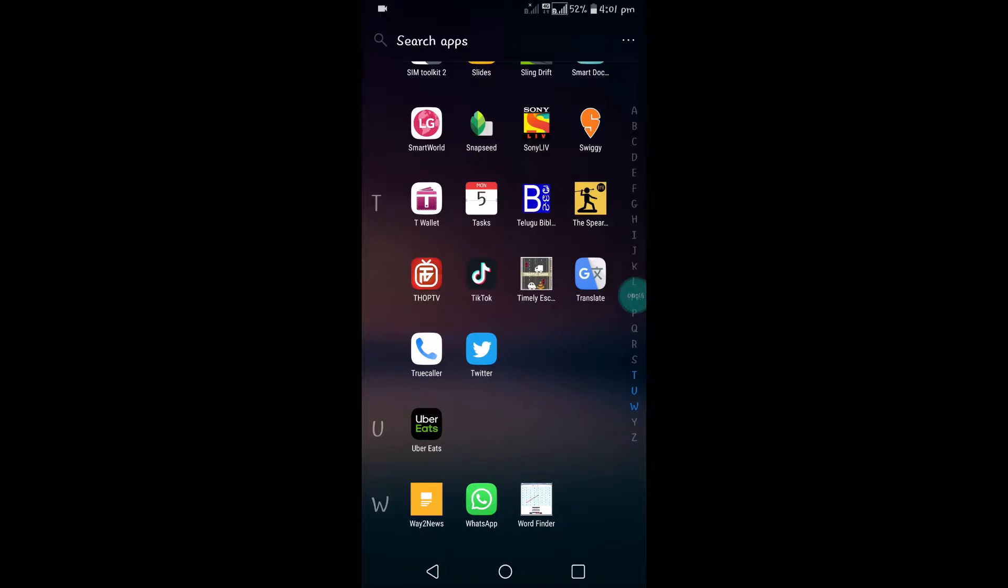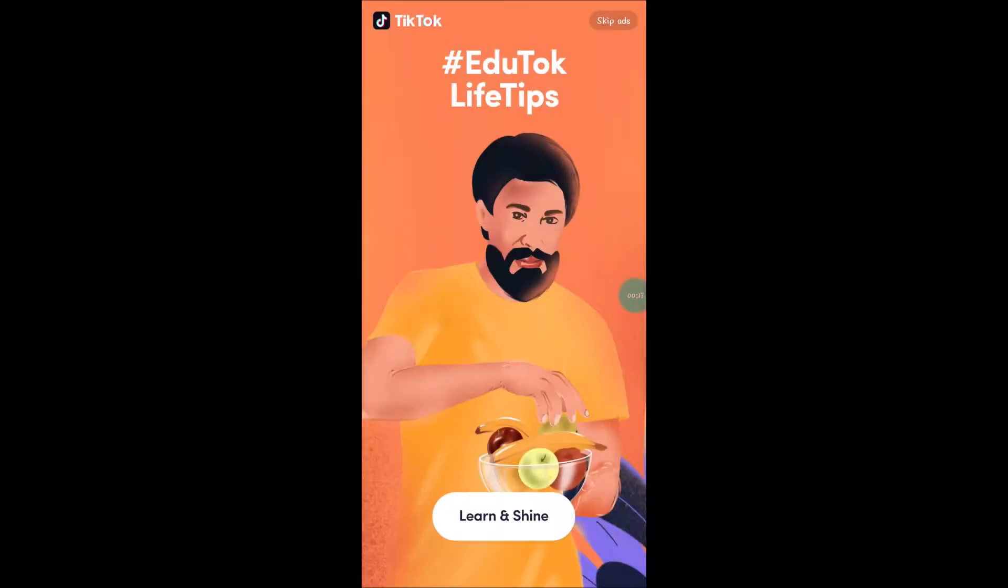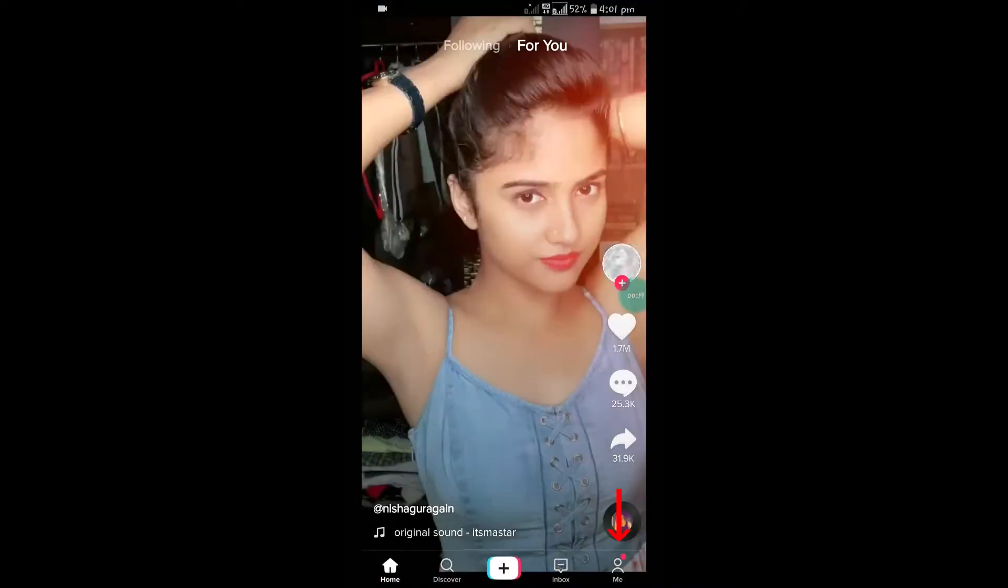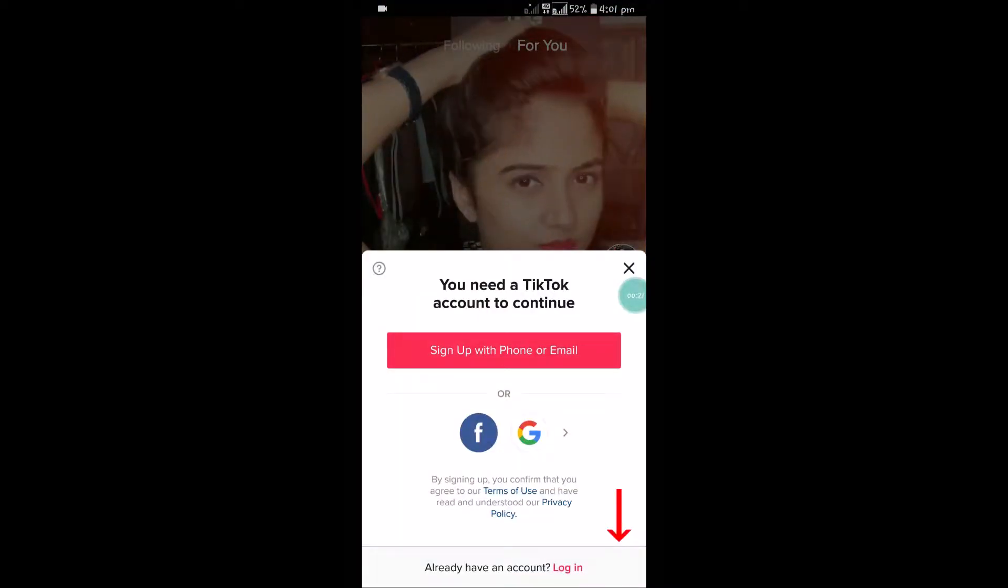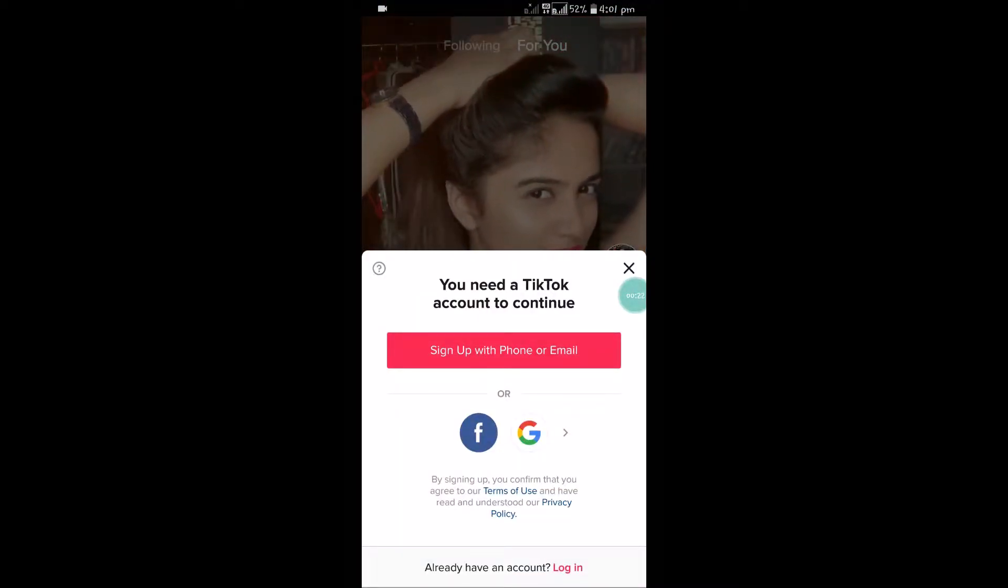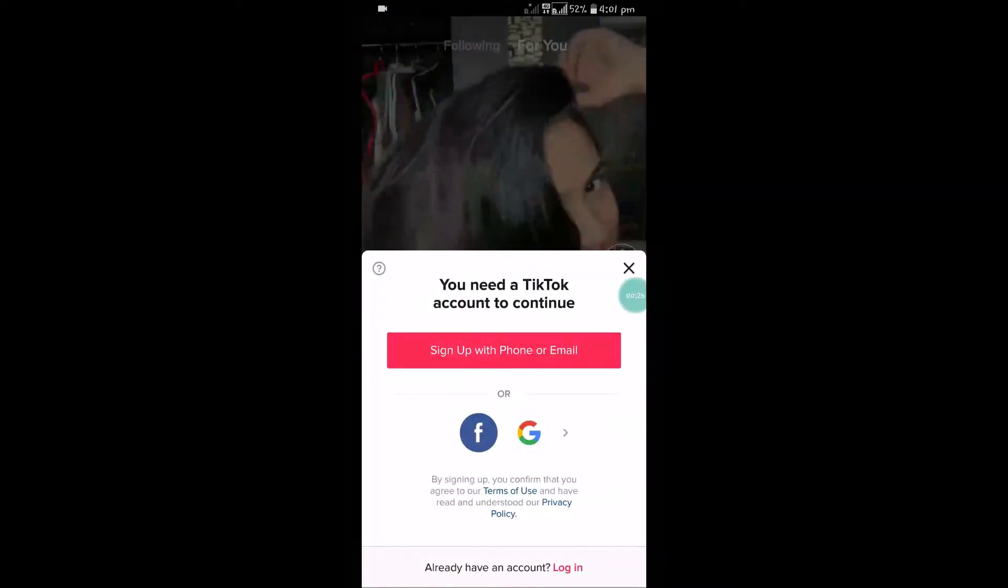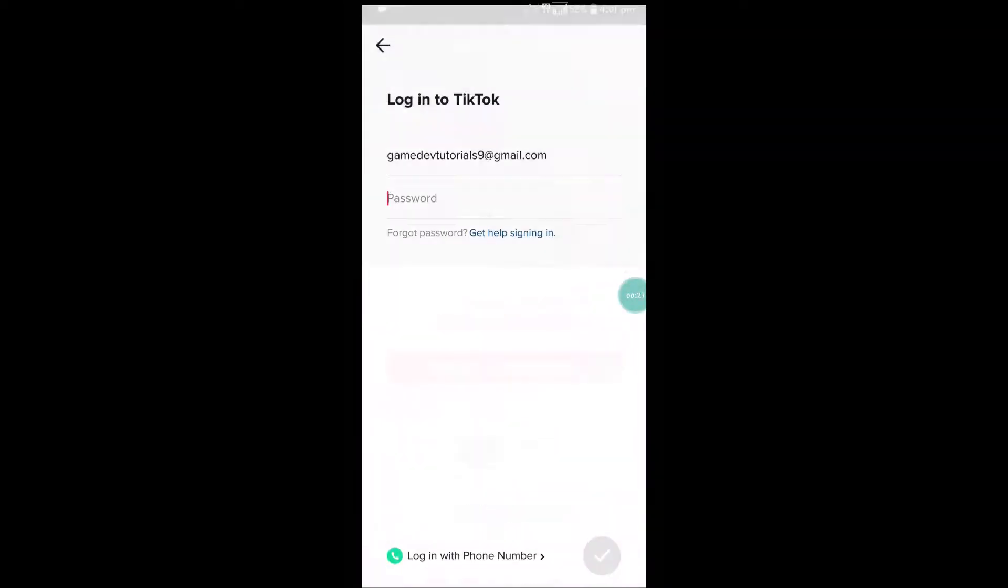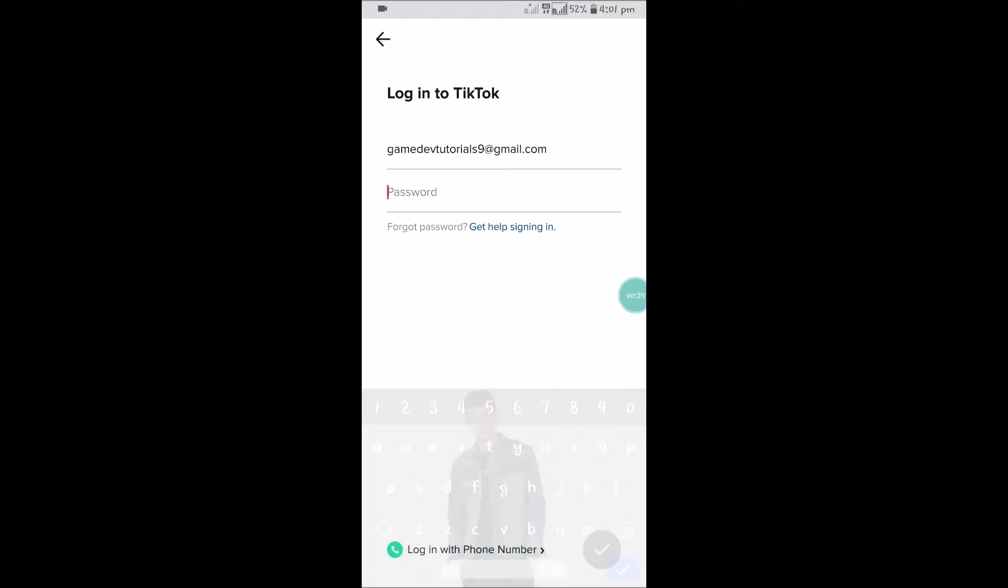Open the TikTok app. Skip the sets and click on the profile area. It will ask to login. Click on login.